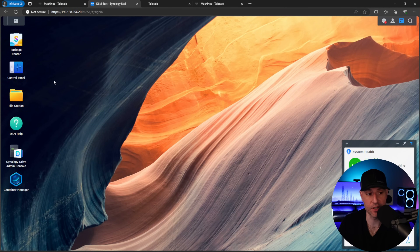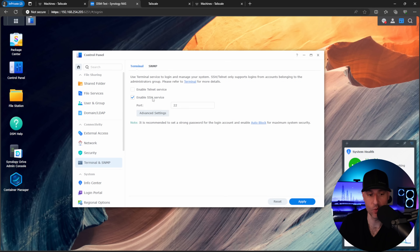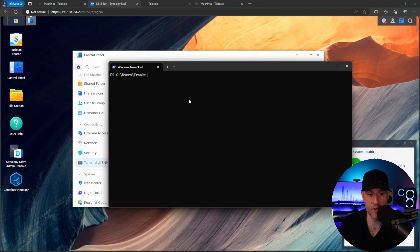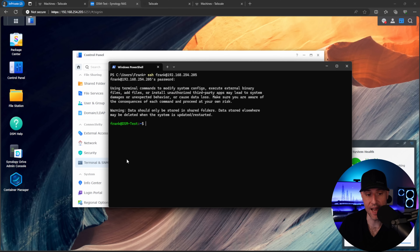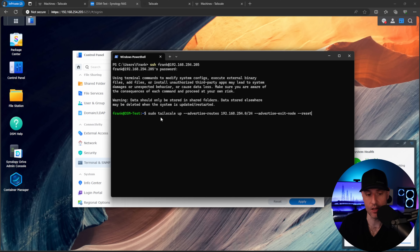Back inside DSM, to configure this we need to SSH into the NAS. Open the Control Panel, go to Terminal and SNMP, and enable the SSH service. Apply it, and if you're using Synology's firewall, allow the port. On macOS you can open Terminal directly; in Windows PowerShell, type the command: SSH then your username at the NAS IP address. Enter your password and you'll be connected to the Synology NAS via SSH. We just need to run one command — available in the written instructions linked in the description — which is a tailscale up command with the advertise-routes flag.